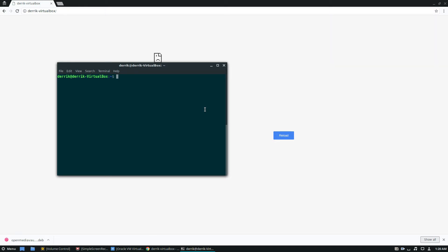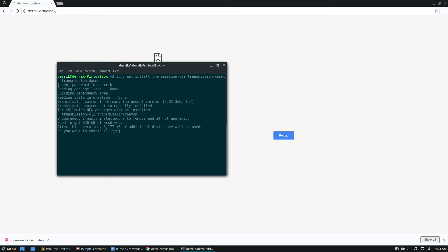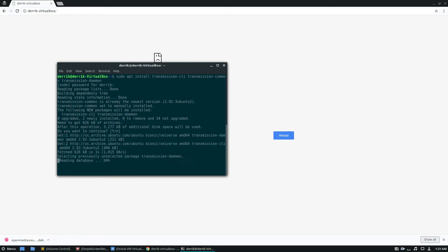But to start off, just install this stuff here. And then transmission daemon. And let it all install.